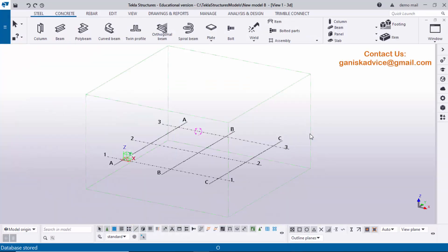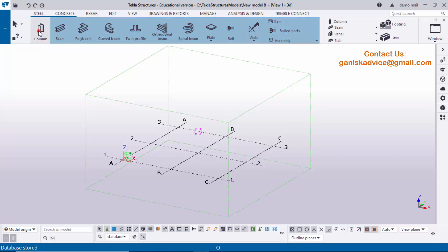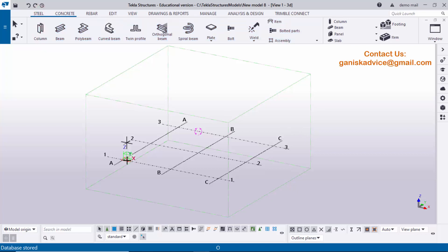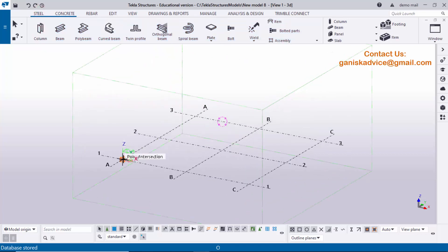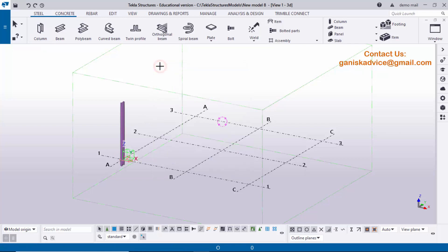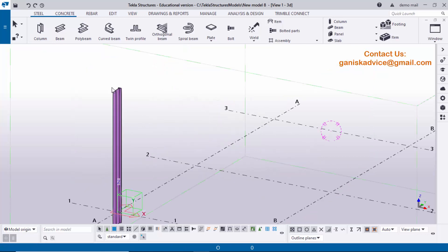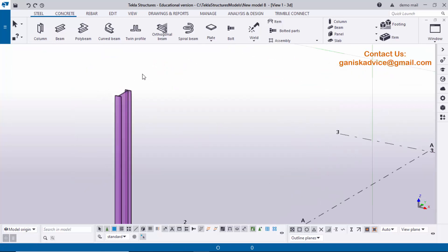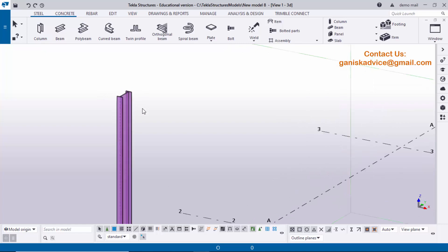Open Tekla Structures with Indian environment. To create a column, click on Steel, select the column tool, zoom in, and click to place the column. By default you will get an I-section profile, but we require a square column.